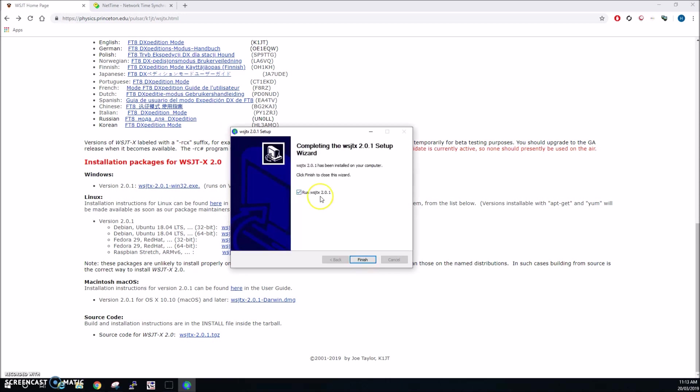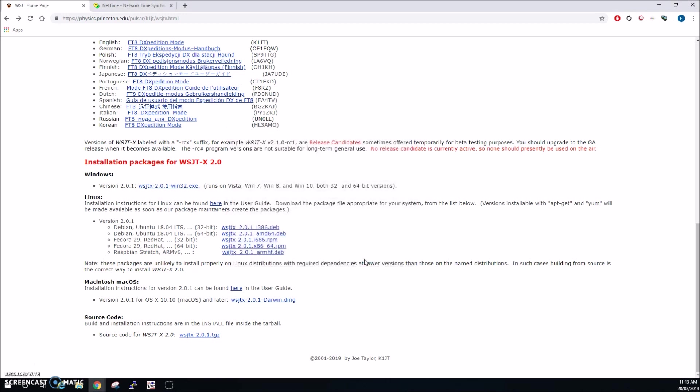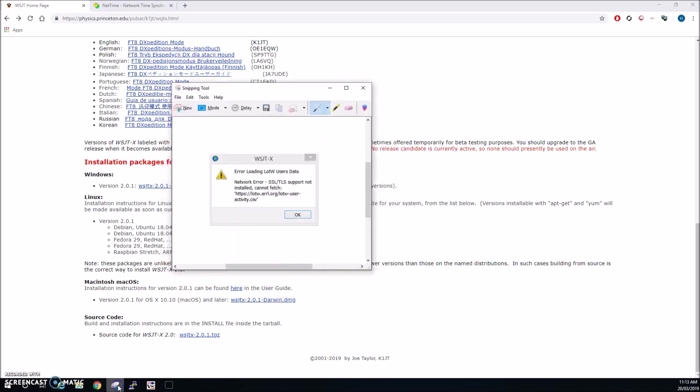Okay we can go just ahead and run WSJTX however from version 2.0 onwards it actually requires open SSL libraries to be installed otherwise if this is not installed we get an error when it's run. So what we'll do is we'll just untick run WSJTX 2.0 and just click finish. Now that error if you do run it looks like this.